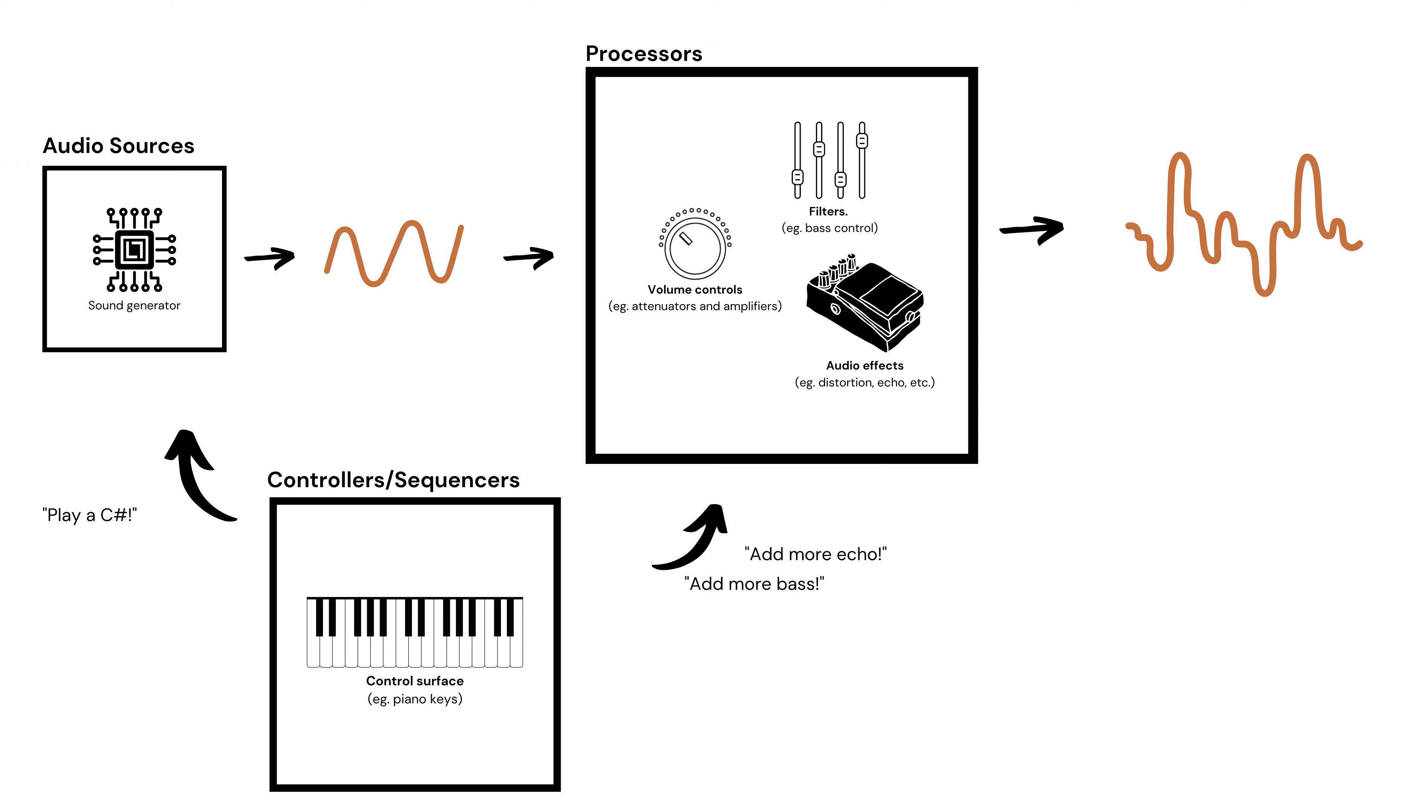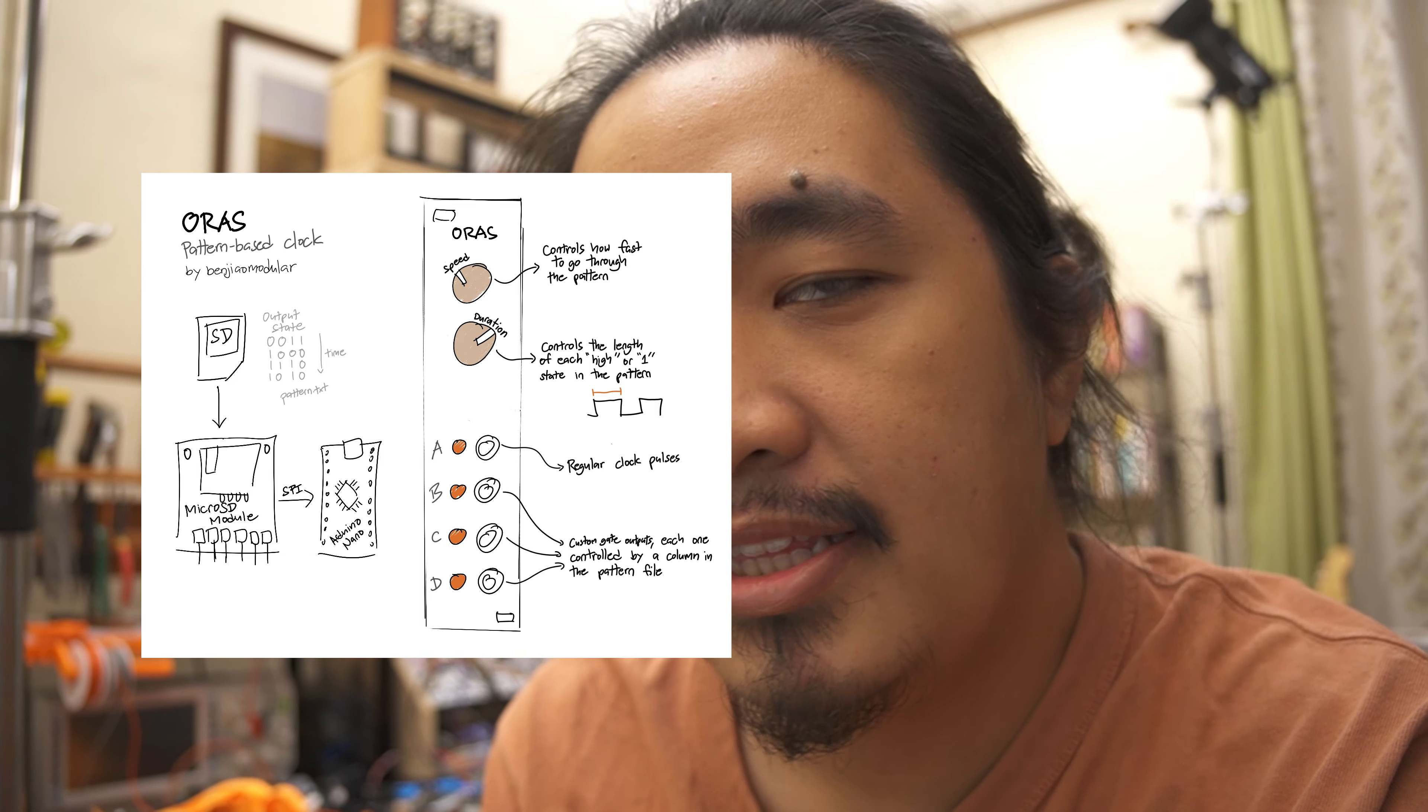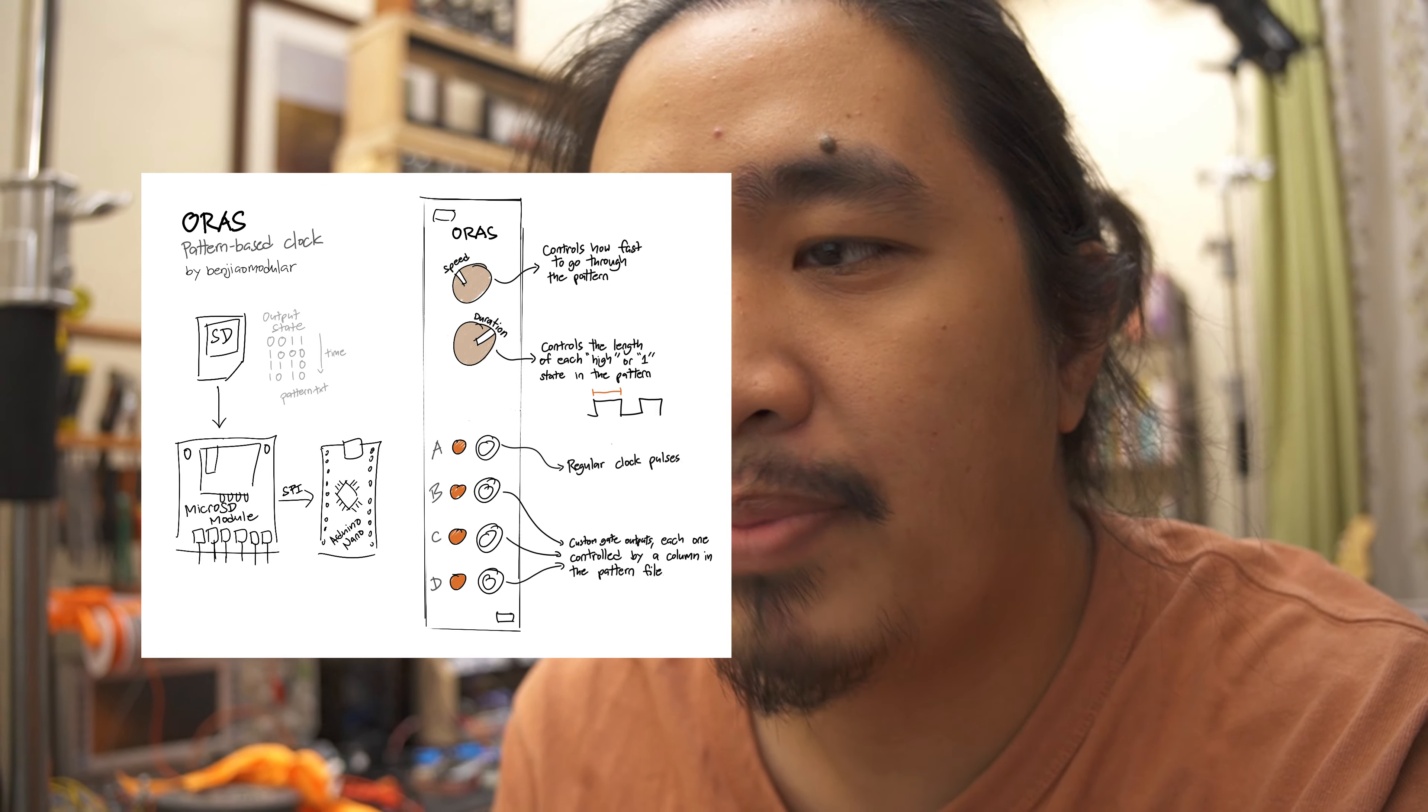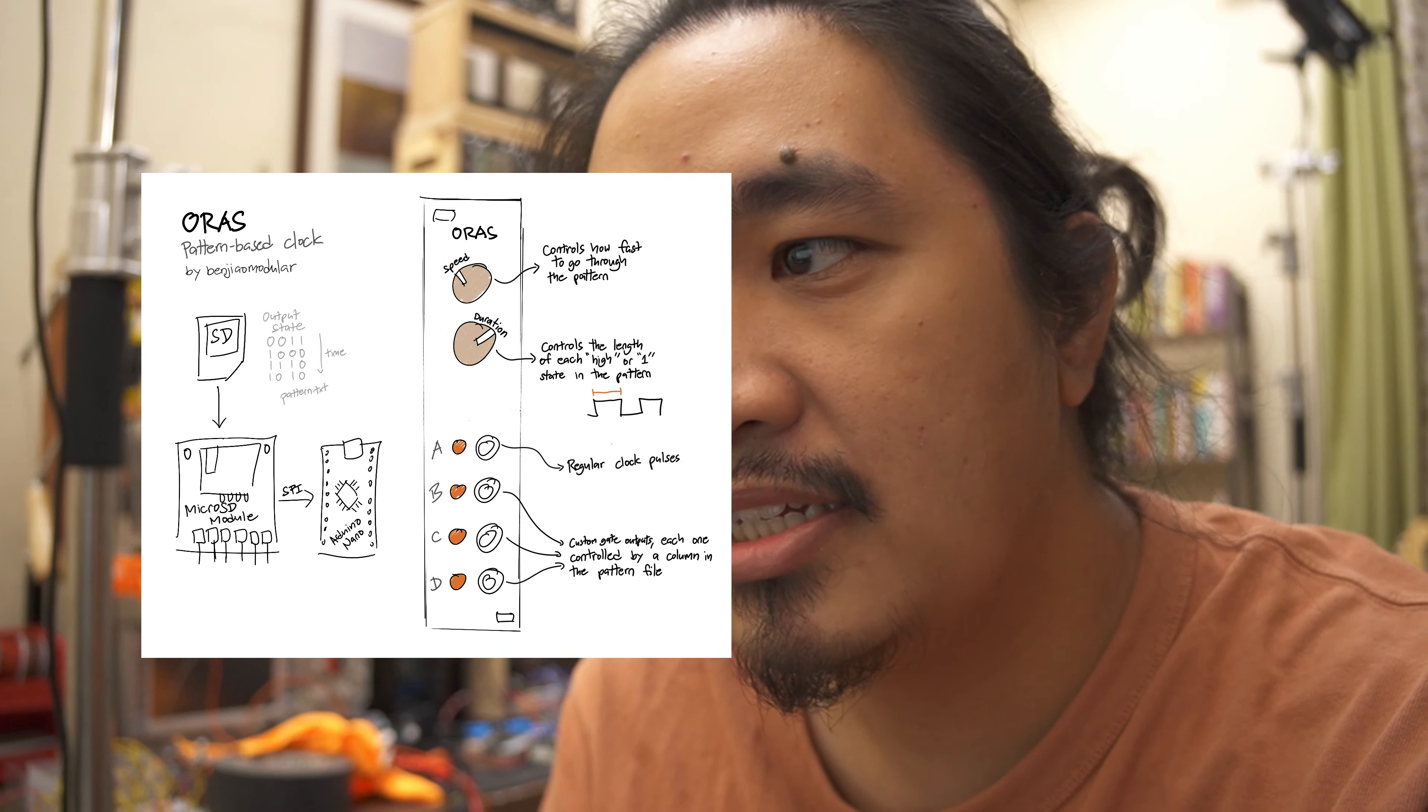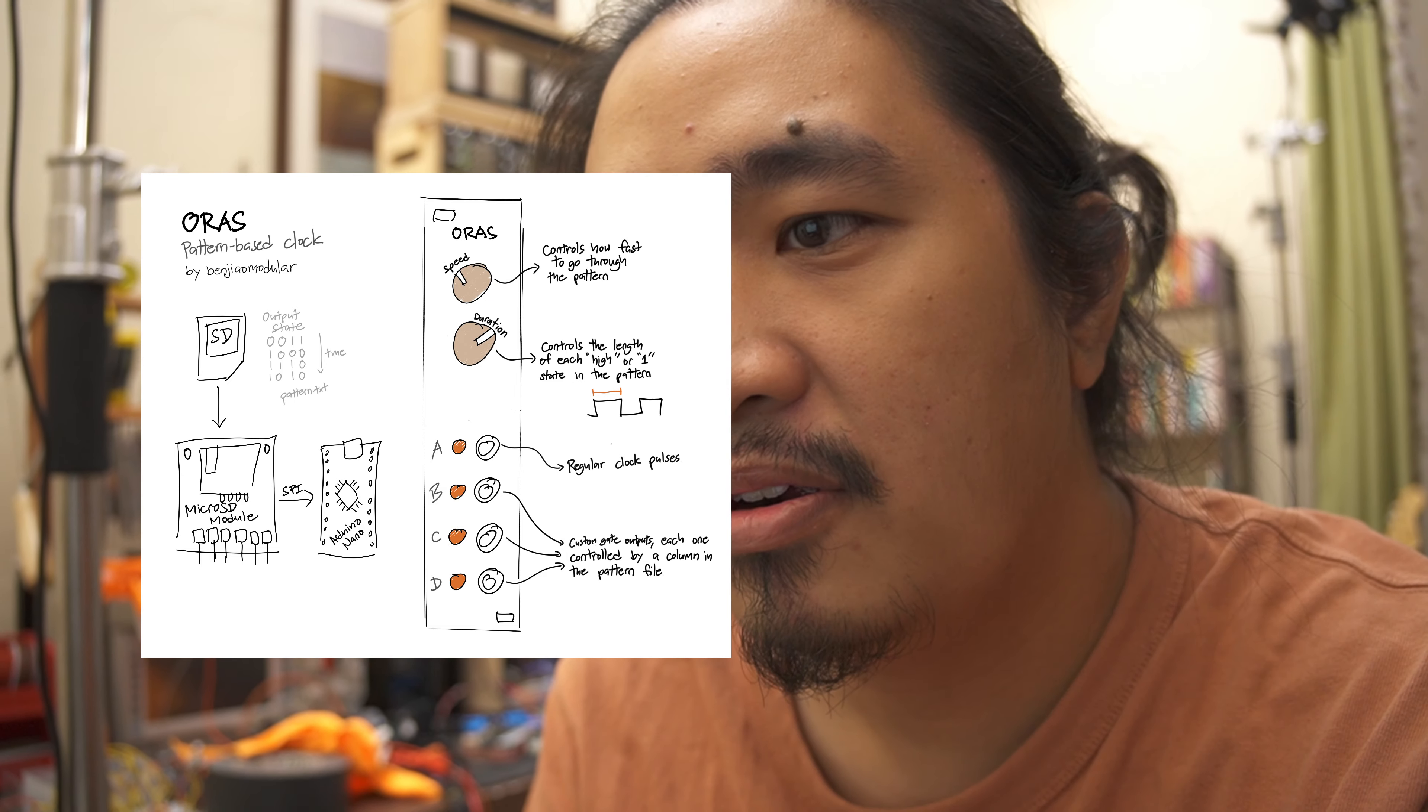The module that I'll talk about is called ORAS. It's a sequencer that I designed that takes in a text file and uses the data in that file to produce a pattern. You can then use that pattern of signals to trigger events such as a drum hit, a bell, or a piano key press.